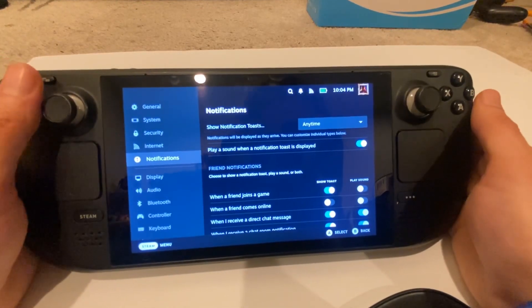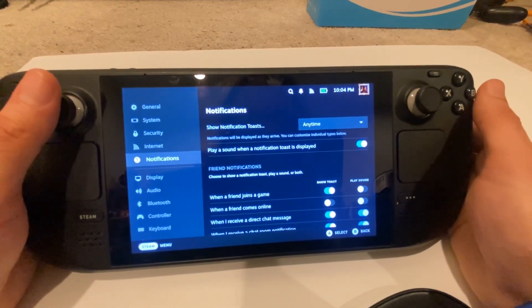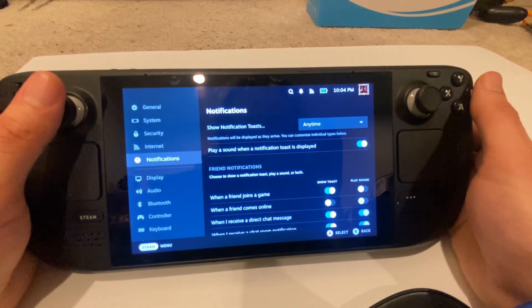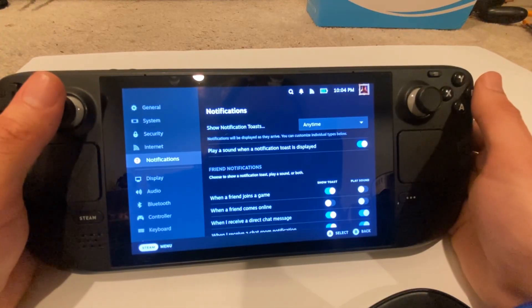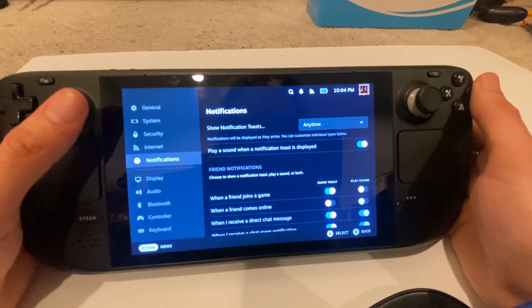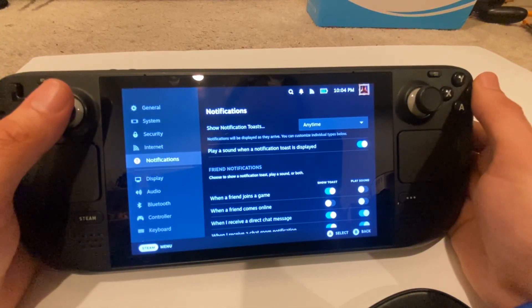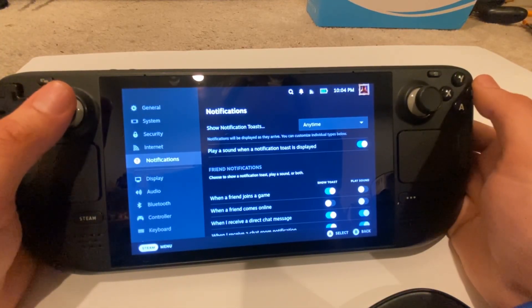What's going on guys, my name is Double Holston and in today's video I'm going to be showing you how you can utilize and record your gameplay footage using Steam Deck's in-game recorder.